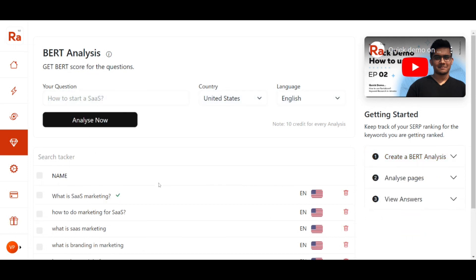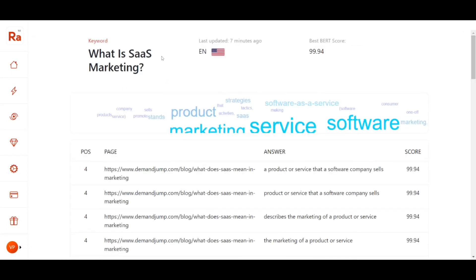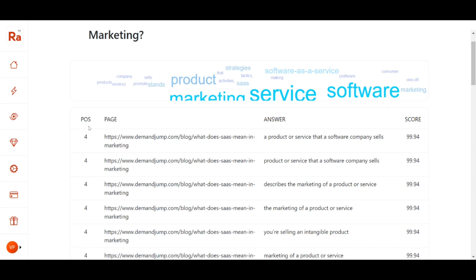The report has been generated. Let's check what it has got. In the BERT Analysis report, on the left hand side you will see the keyword which we entered, and on the right hand side you will see the best word score. For this example, the best word score is 99.94. In the center, you will see a word cloud prepared from the table below. In this table, you will see four columns: position, search page, answer, and word score.